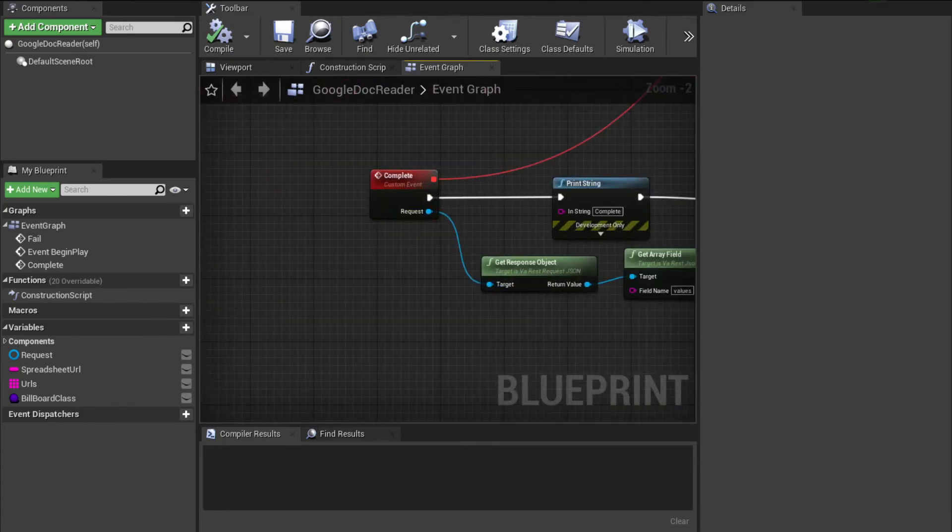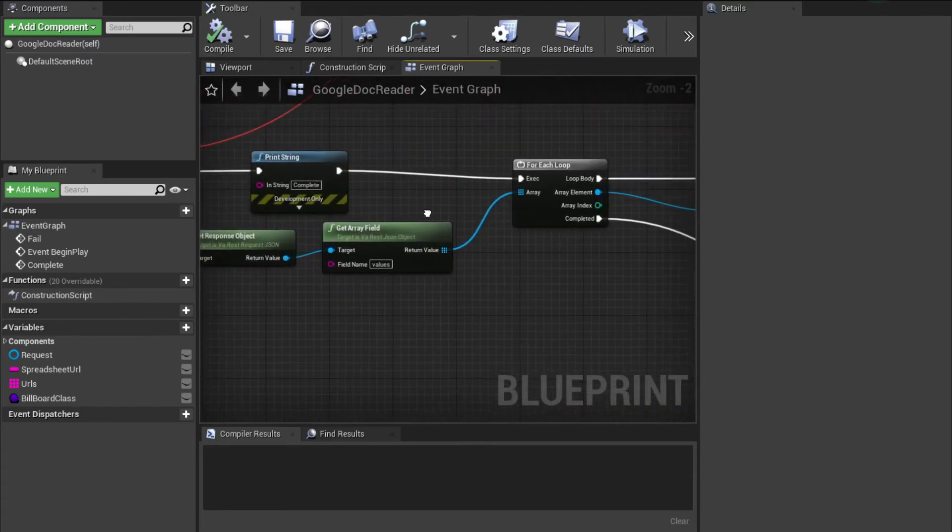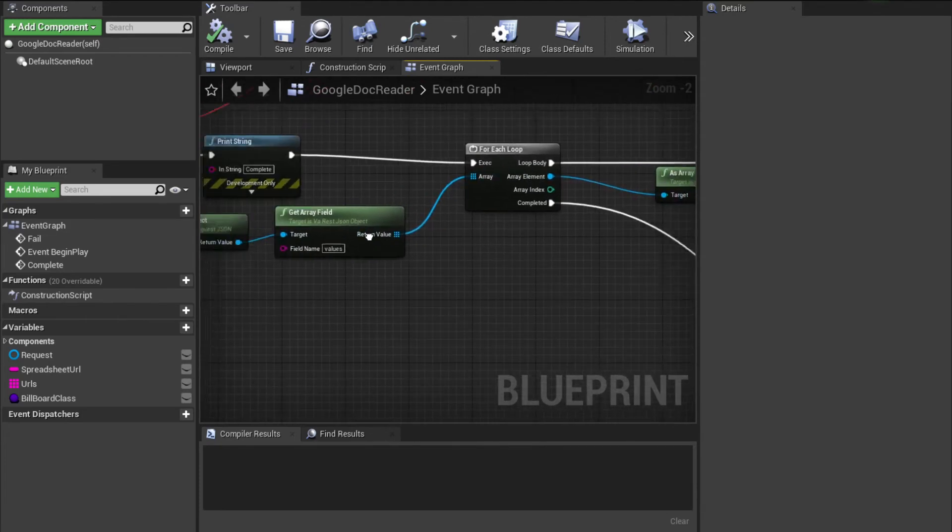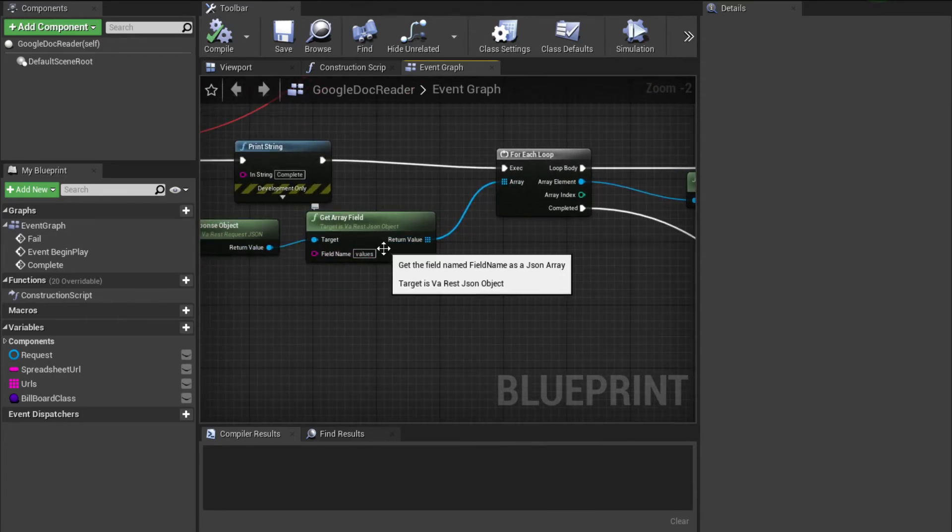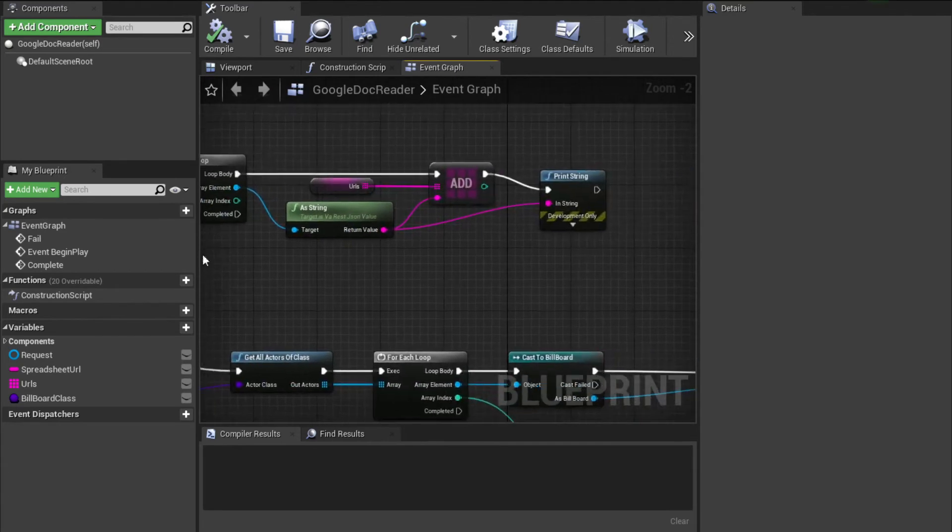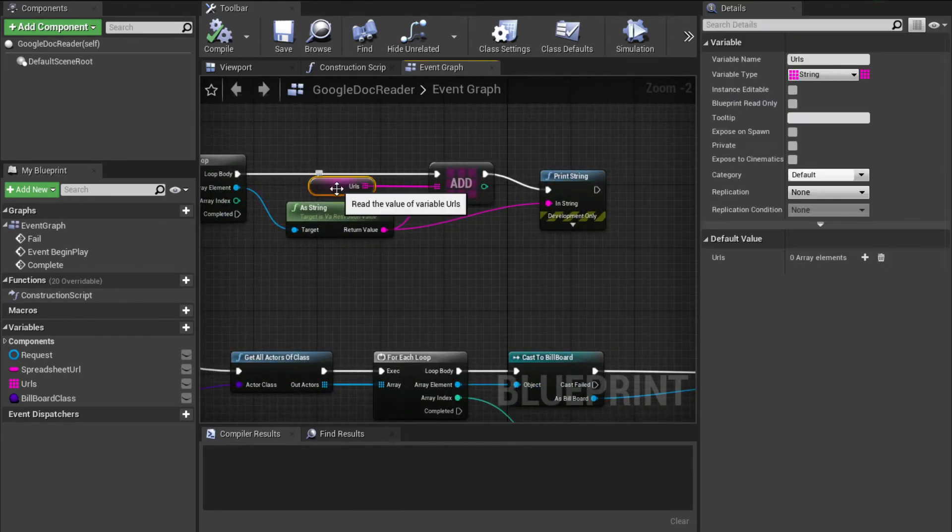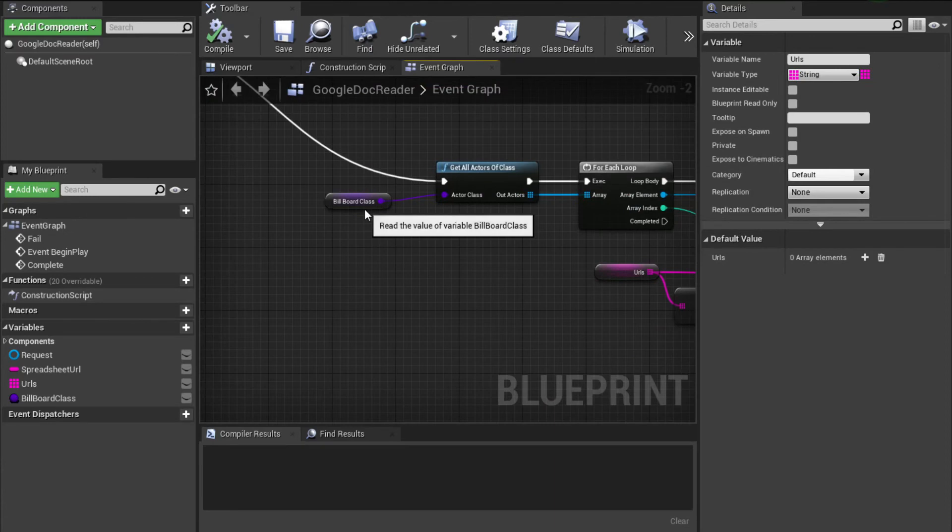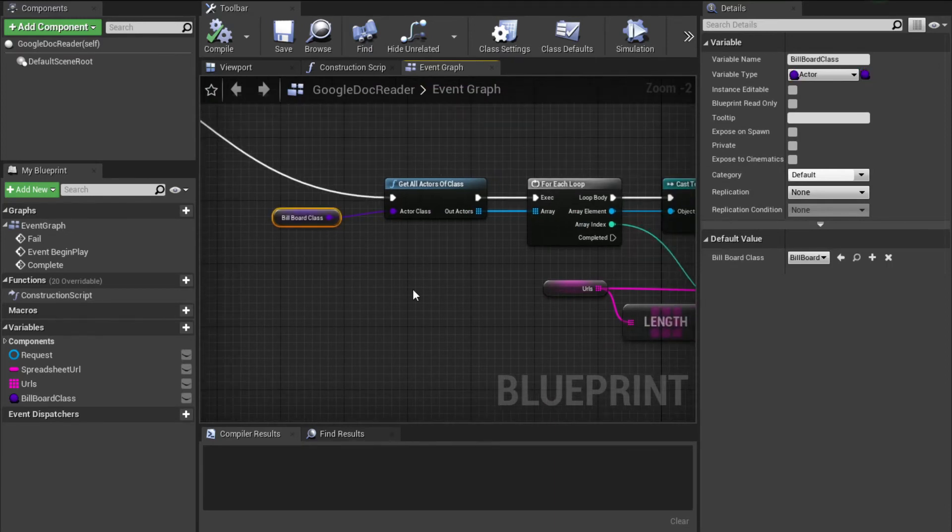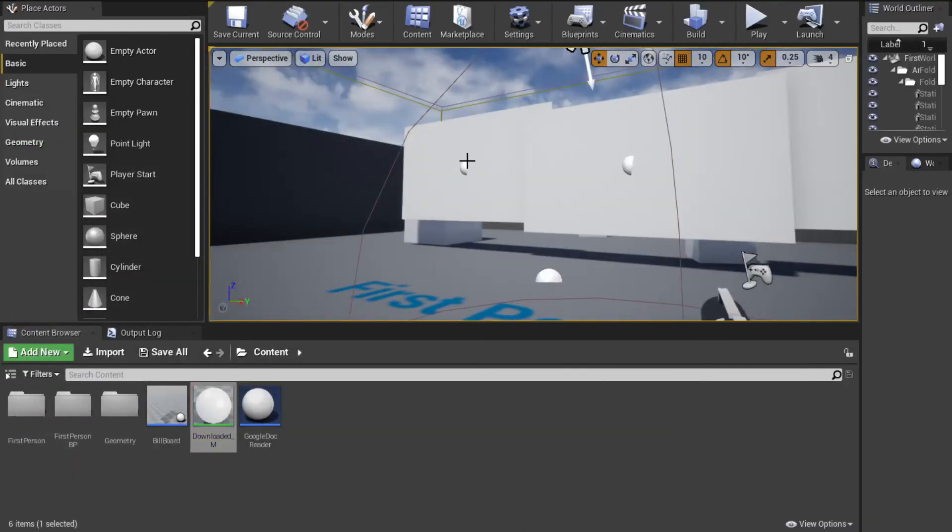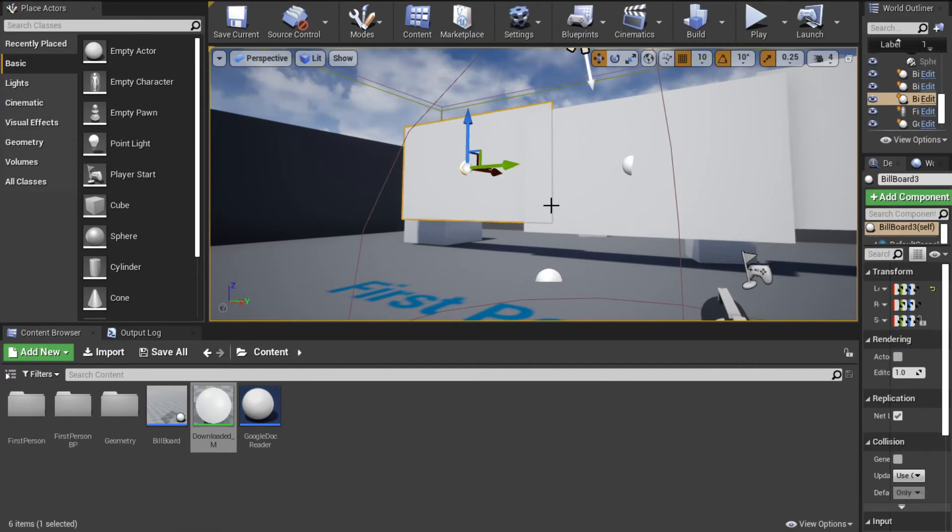Once we get that data, we're looping through the array, the values that we're getting out of it. We're essentially just adding all of those URLs to an array. And then we loop through and we get all of the billboard actors in this level. So this works as many as you want to add. It should automatically just populate them.